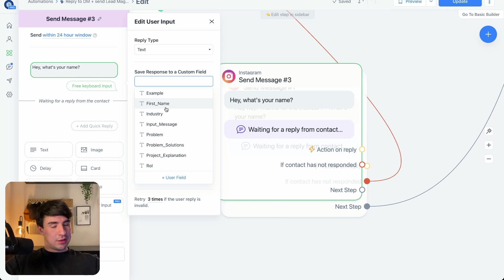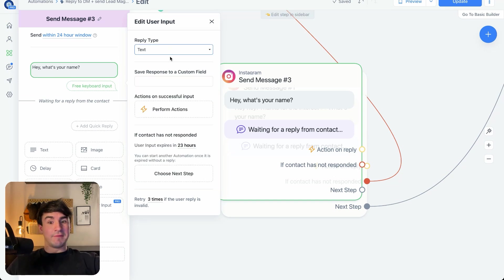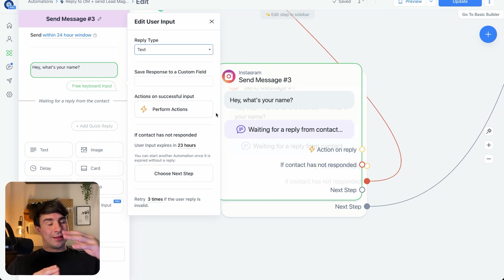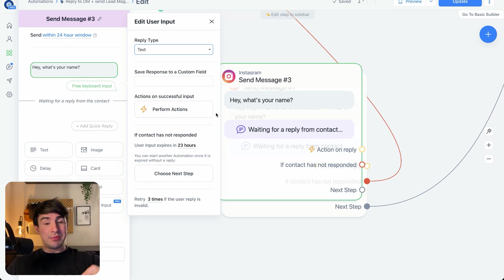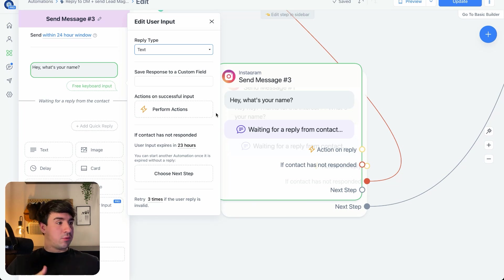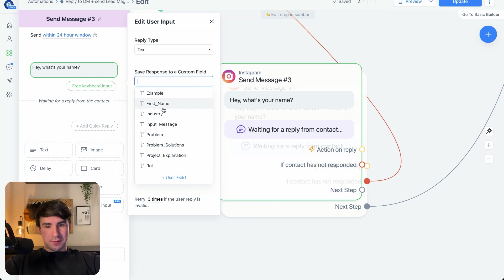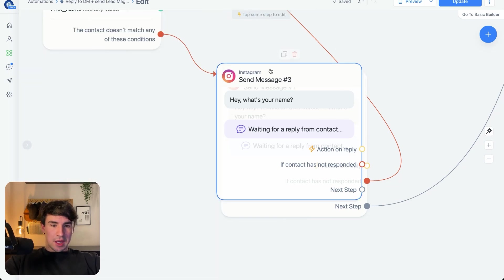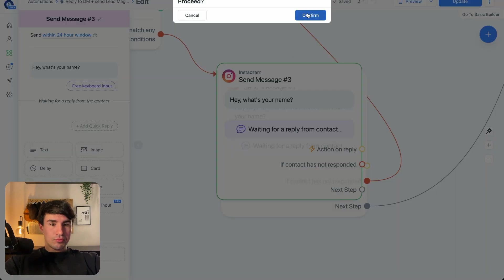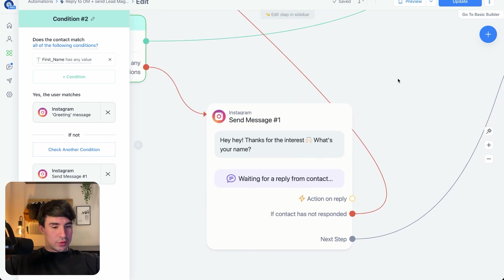The explanation for using a custom field named first_name instead of the default First Name field is this: if the user's Instagram handle is something like 'Borja Business Automations,' it's going to conflict with the default First Name field, and in our database we'll receive 'Borja Business Automations' as a name instead of just 'Borja.' That would be weird if we want to address them personally. So we use a custom first_name field to avoid that conflict. Then we reconnect the flow and move on to the next step.